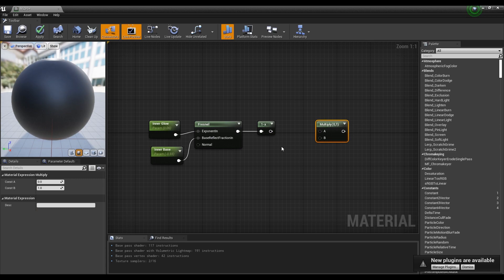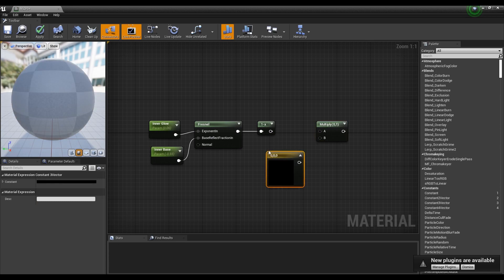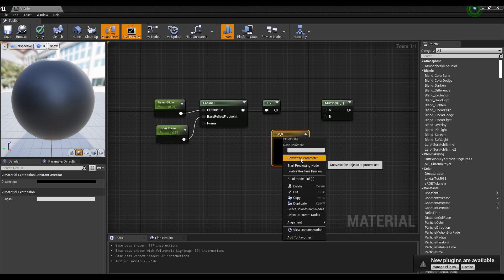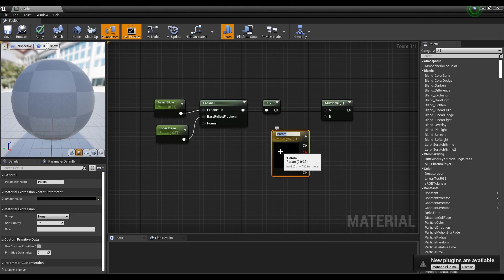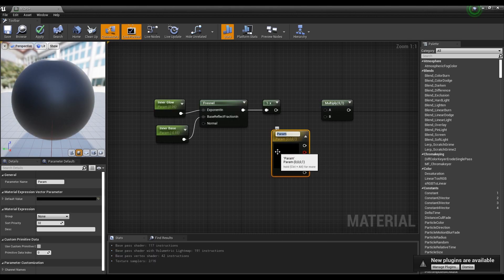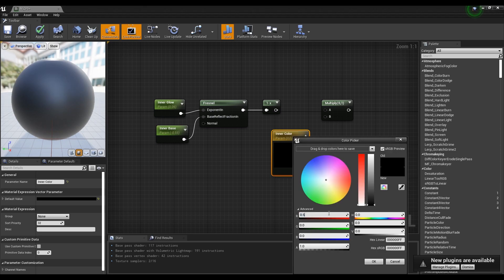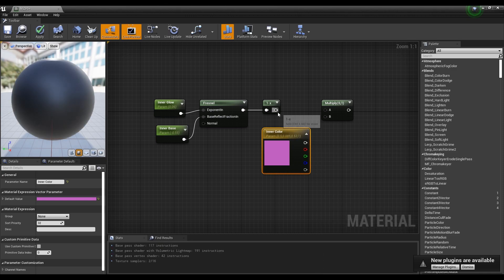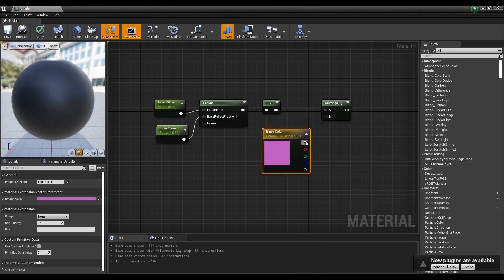Hold down M on the keyboard and click to create a multiply node, and hold down 3 on the keyboard and click to create a constant pre-vector node. Convert the constant pre-vector node to a parameter and set its name and color. Then connect both the 1-minus node and constant pre-vector node to the multiply node.